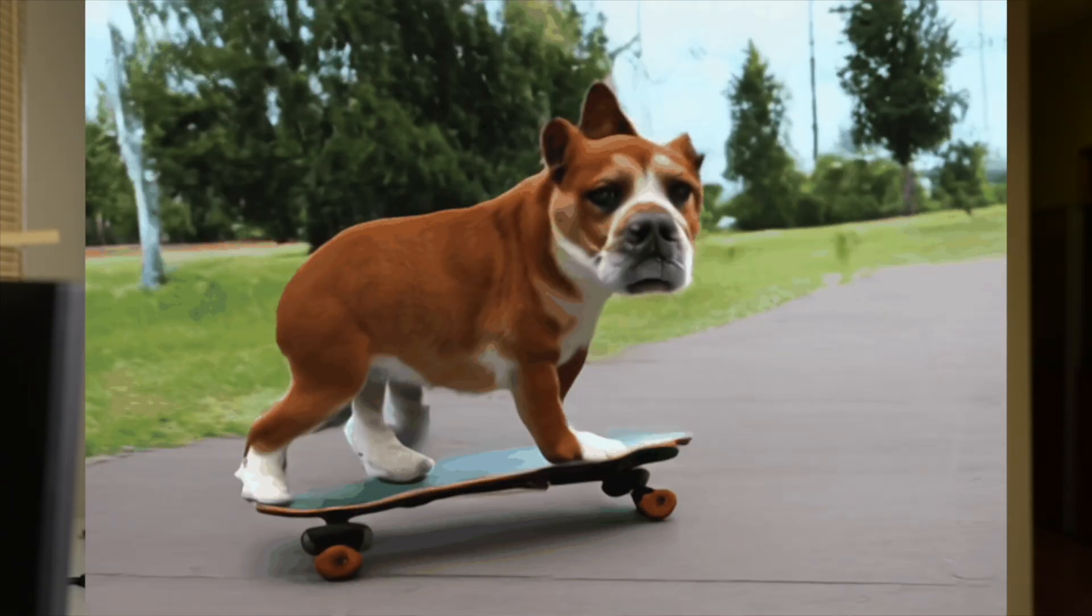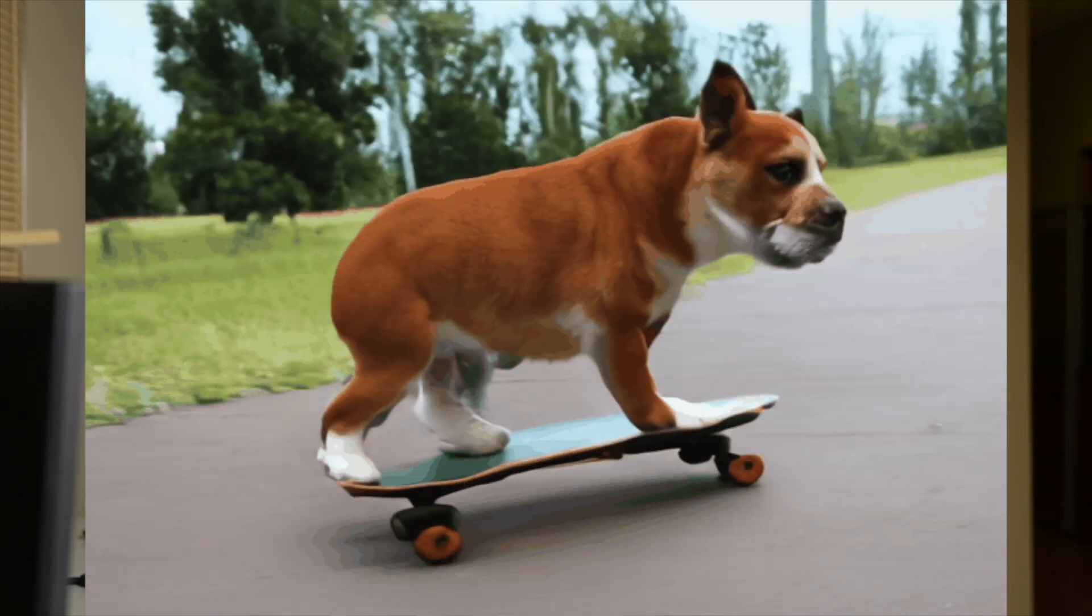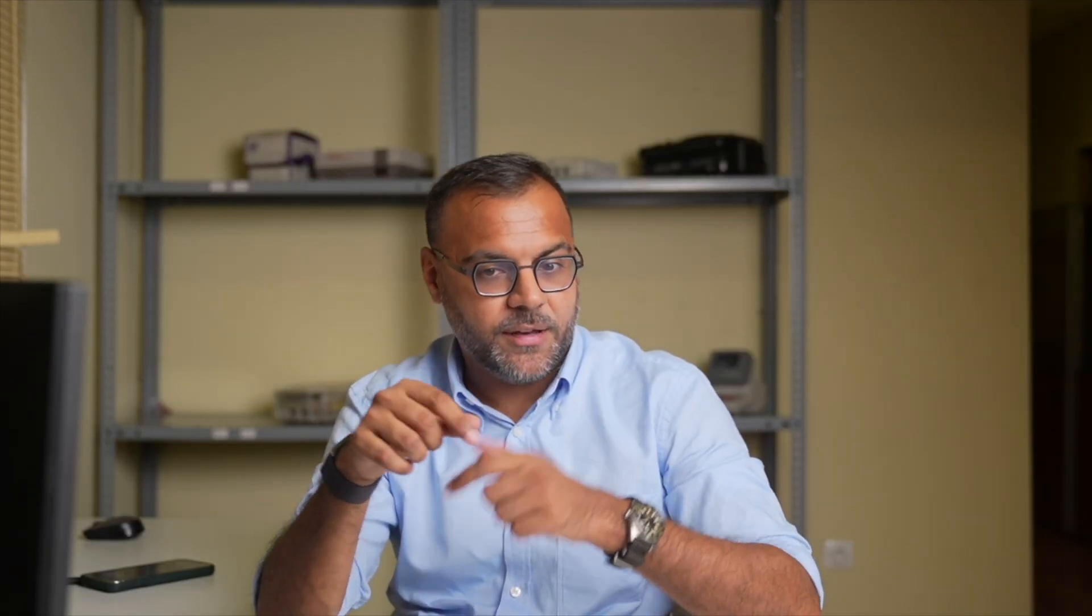However the instructions I'm going to give you today for installation will work for Cog Video X and you can use it for both situations. So let's dive right in.